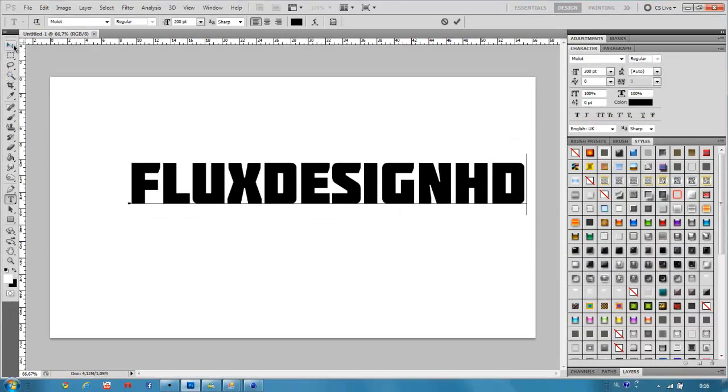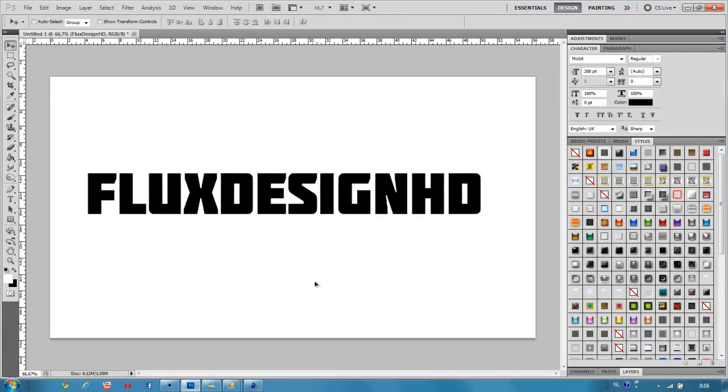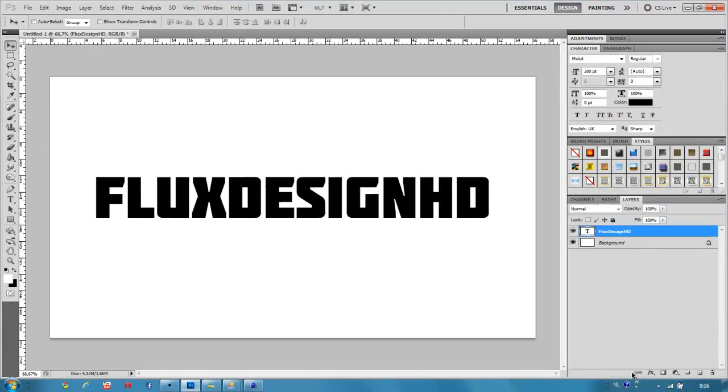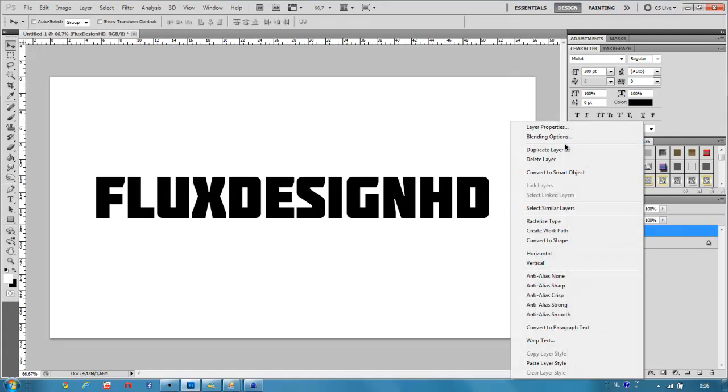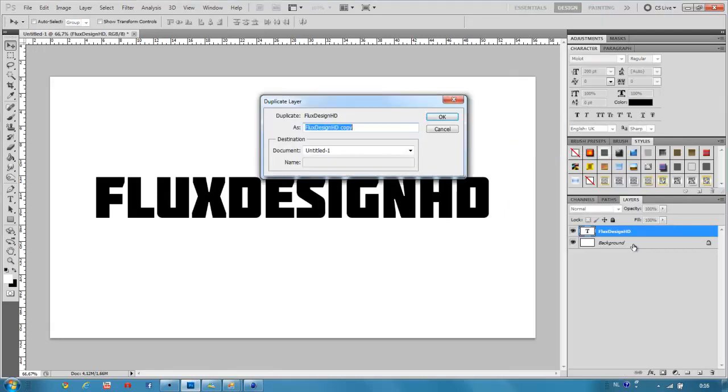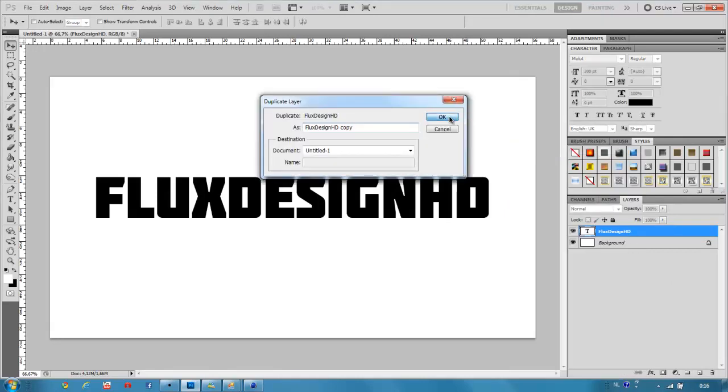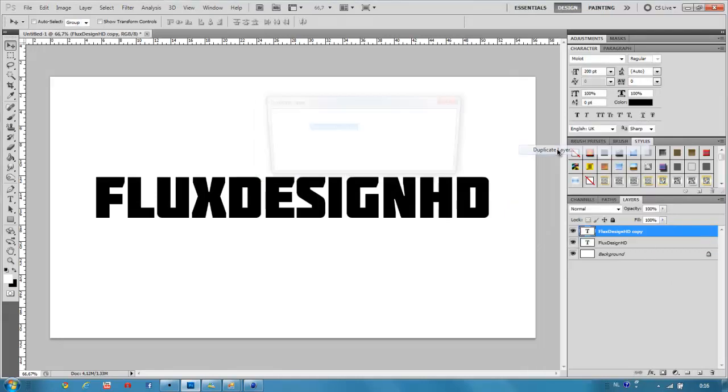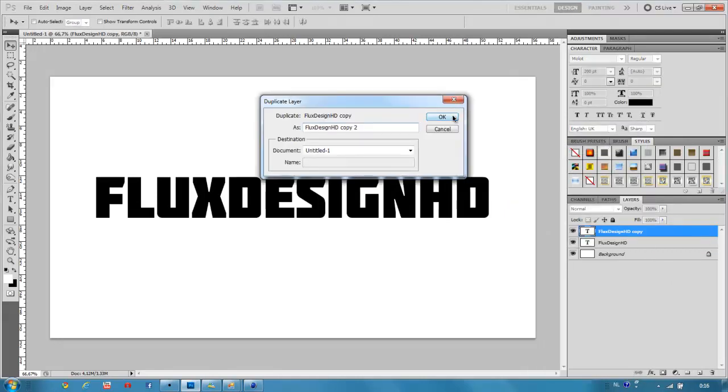Like that. Now duplicate your text layer two times.